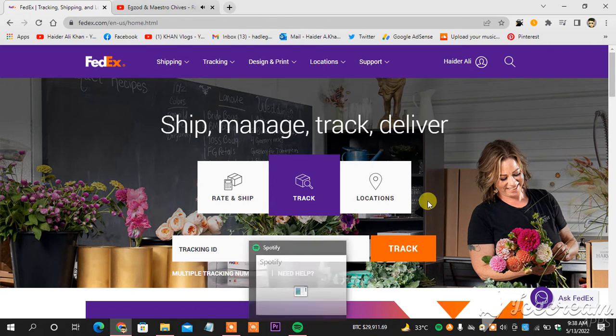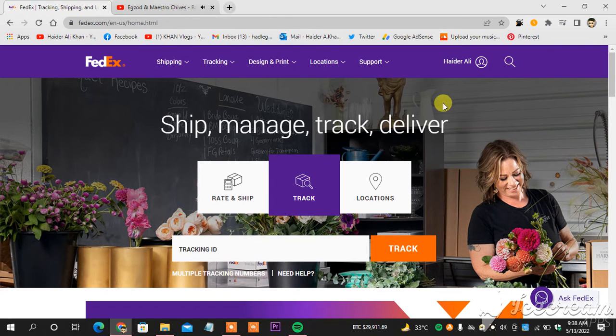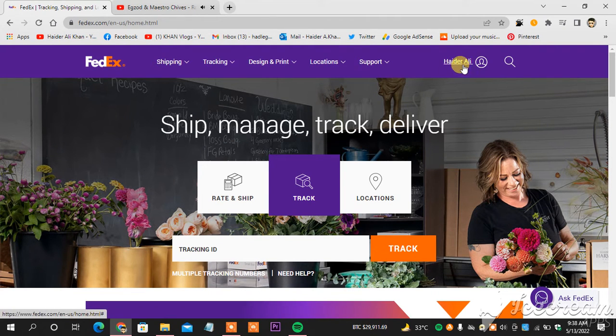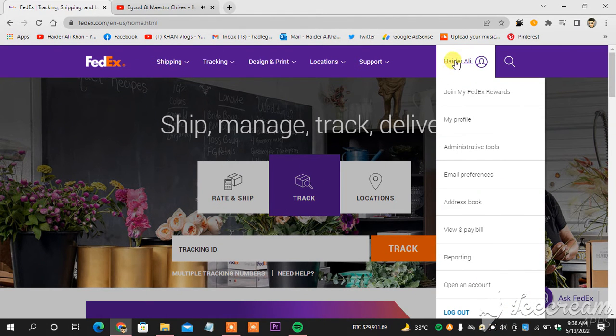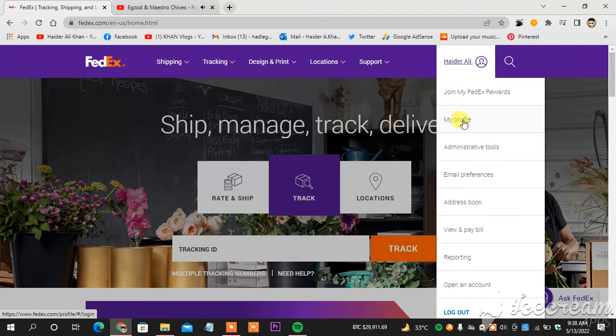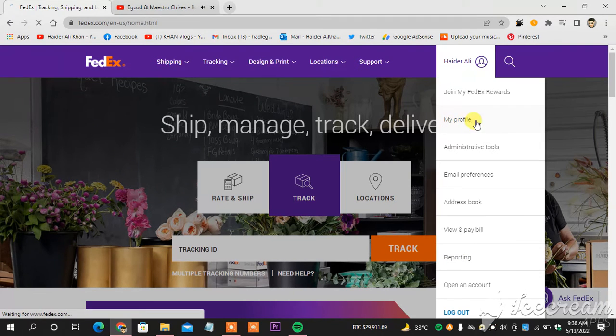This is my FedEx account. Make sure your ID is locked in, as you can see mine is locked in. This is the home page. I click my name here, and when I click my name I will head towards my profile, as you can see.